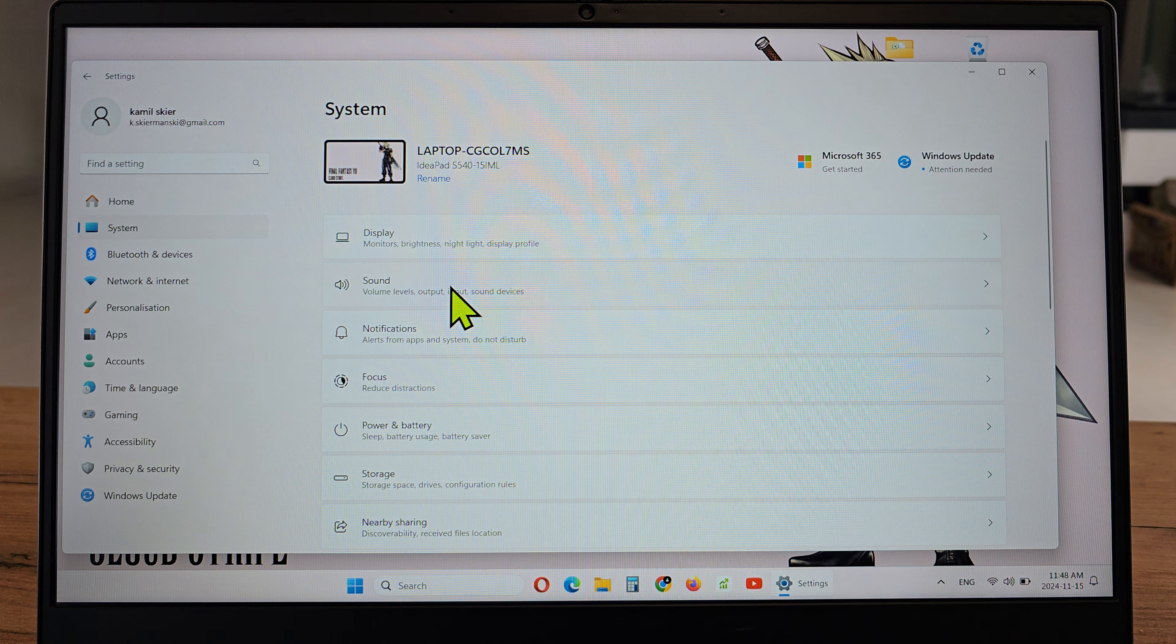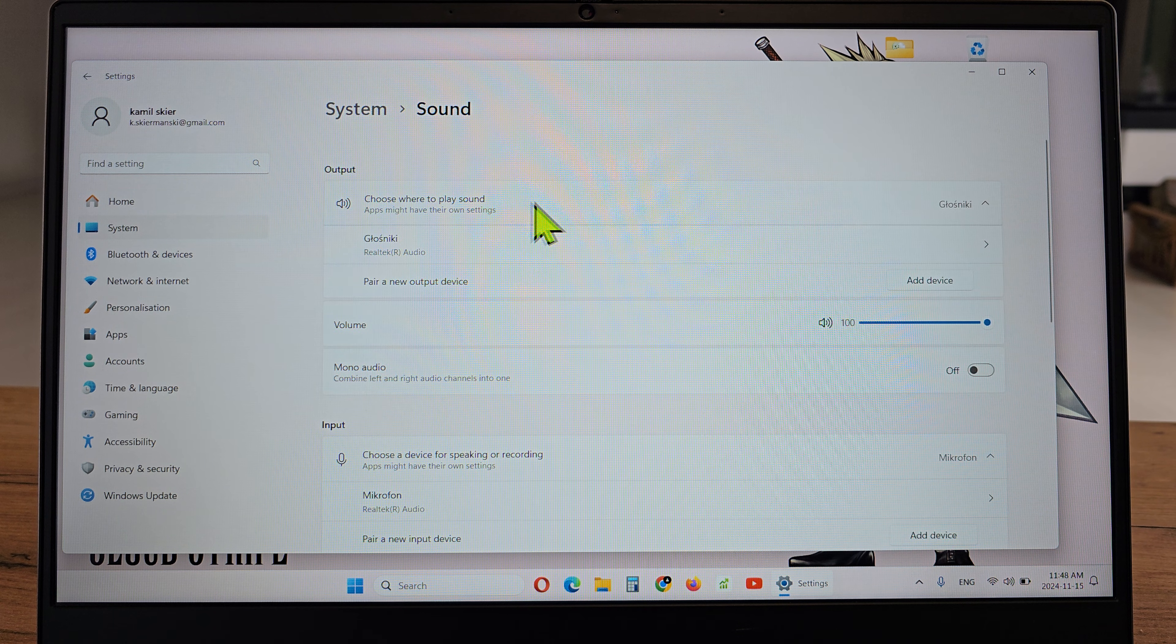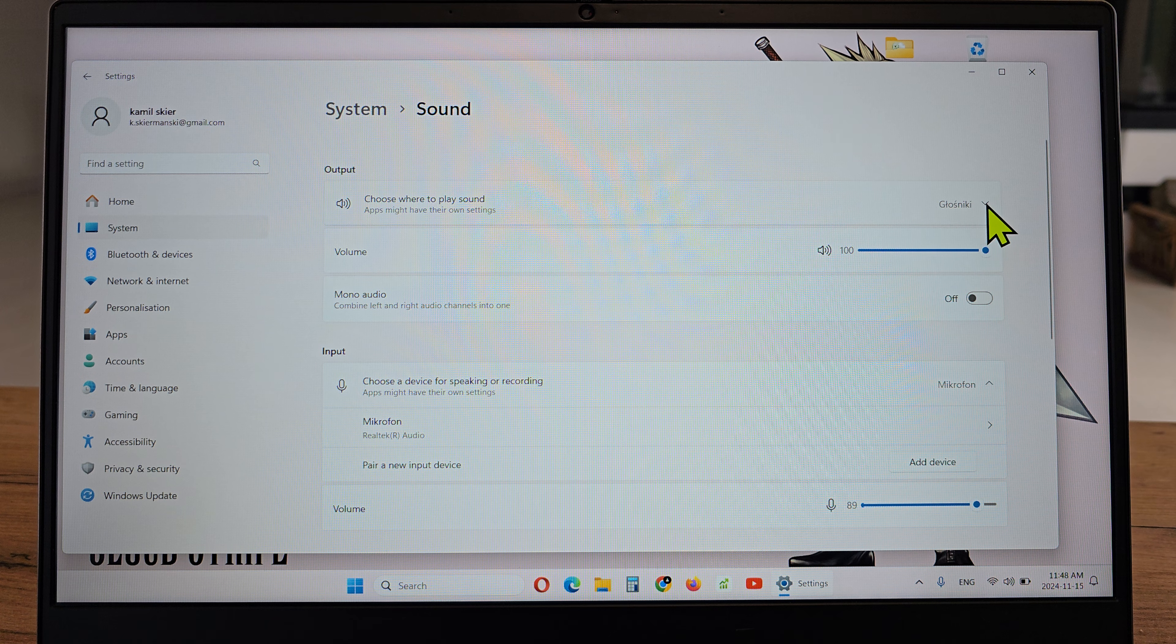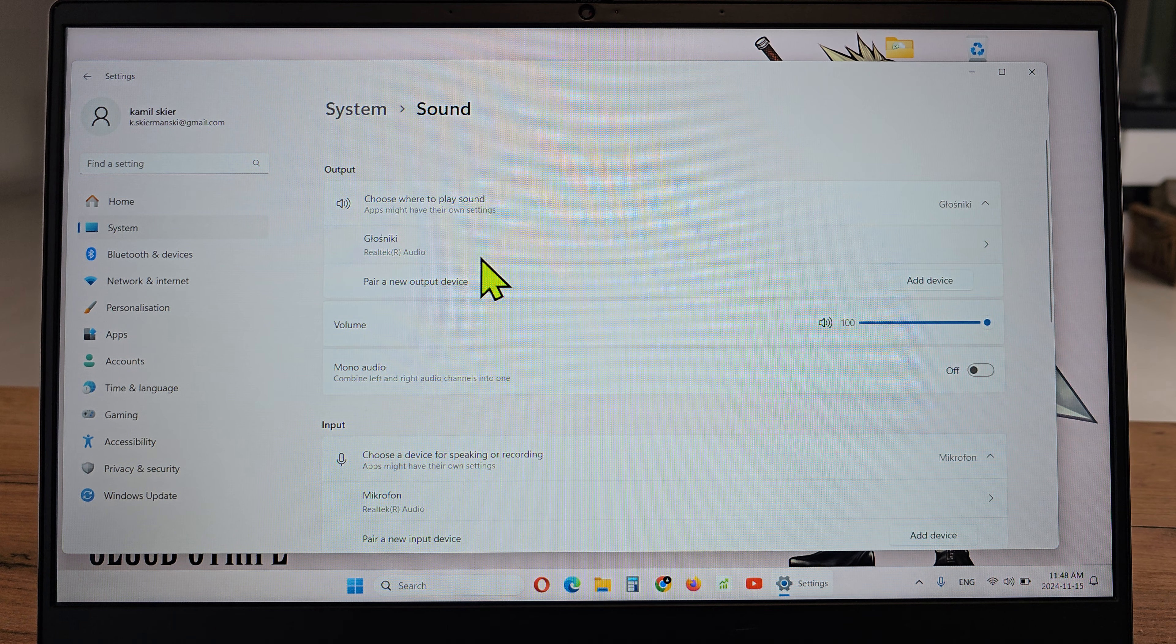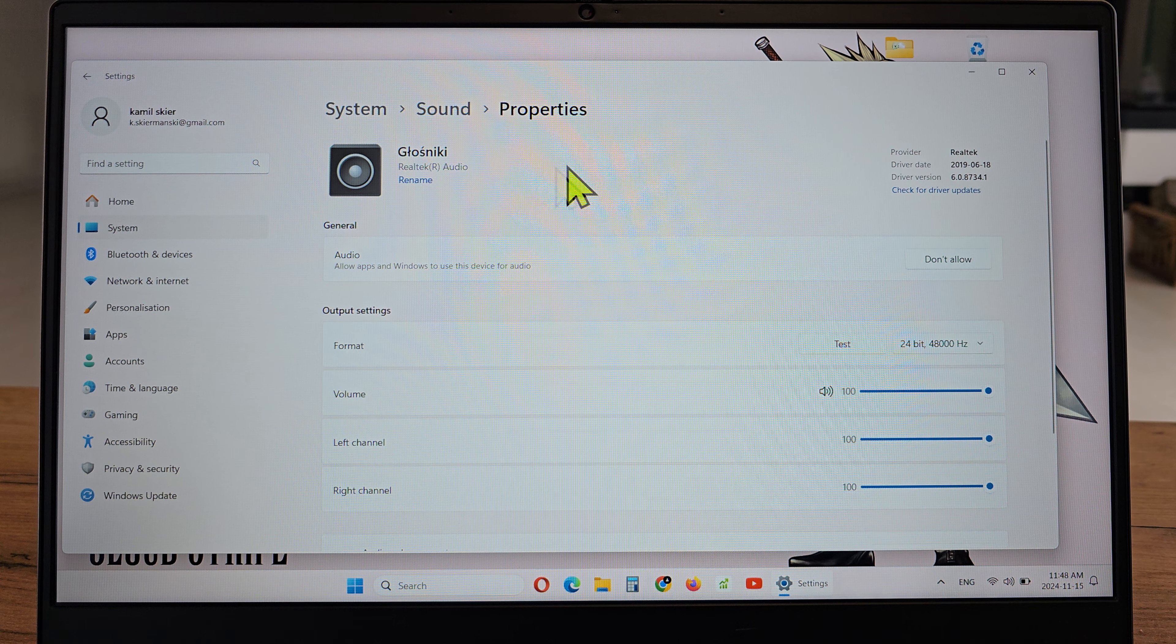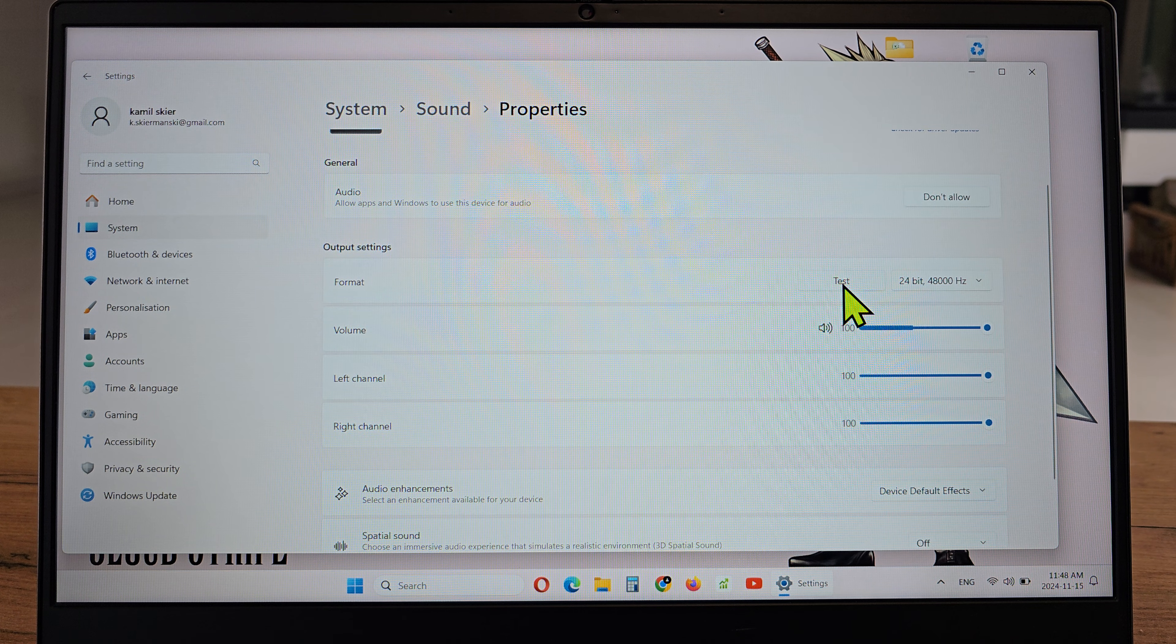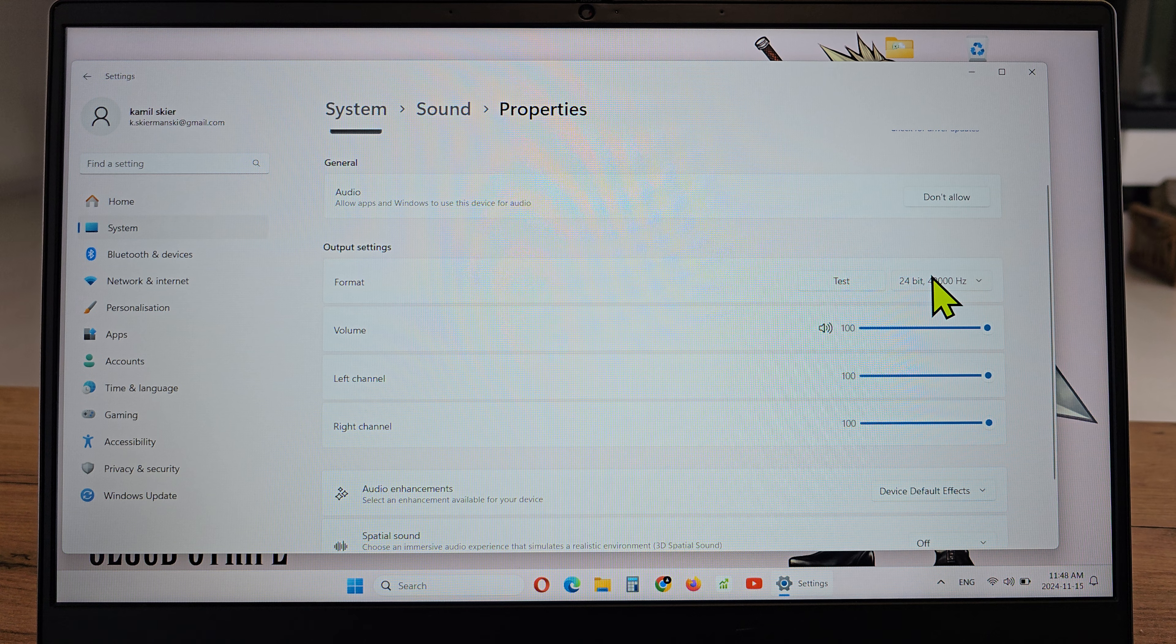Next, sound. There will be the output option. We can see there is a speaker, so click on it and there you can test. That's it.